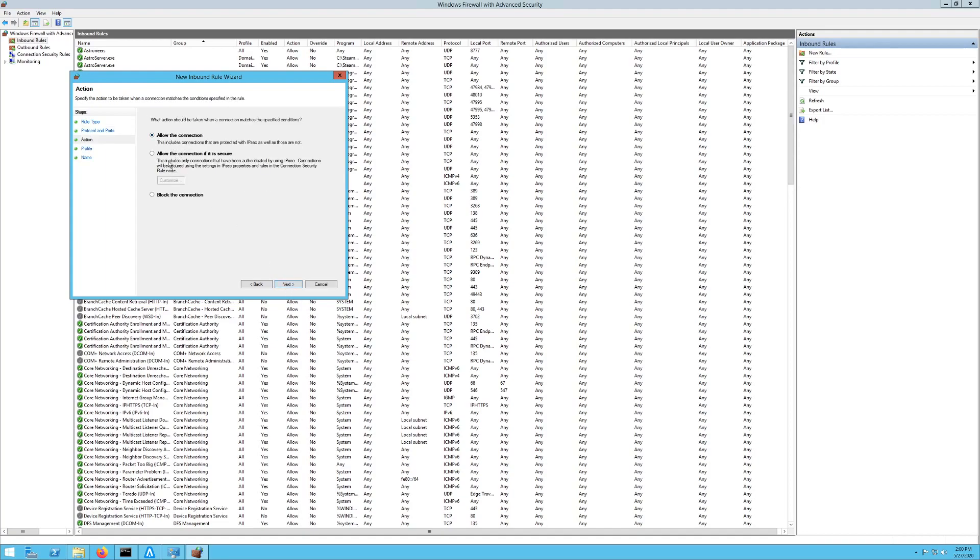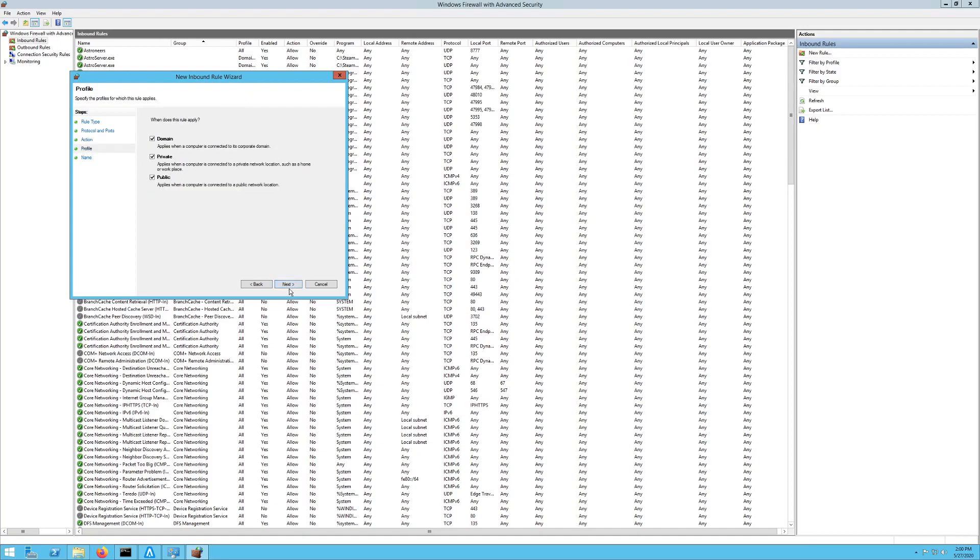Then you want to allow connections or allow if secured. I would just do Allow if you're not sure which one to use, as that will allow pretty much anything in. And then this sets for what the rule applies for: your domain, your private, or your public.